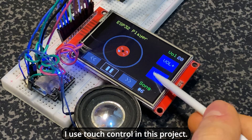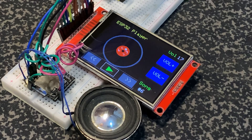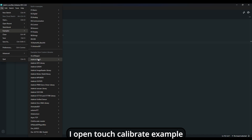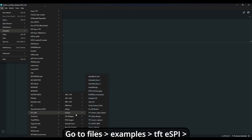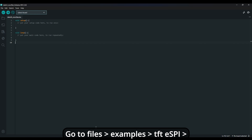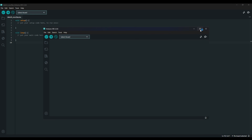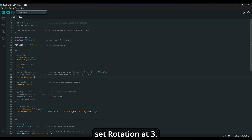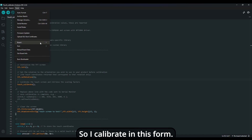I use touch control in this project, so I need to calibrate it. For doing this, open the Touch Calibrate example in Arduino Examples. Go to Files, Examples, TFT_eSPI, Generic, and Touch Calibrate. Scroll to the end of the script and change only one thing: set rotation to 3. I use this rotation in the main code, so I calibrate in this form.